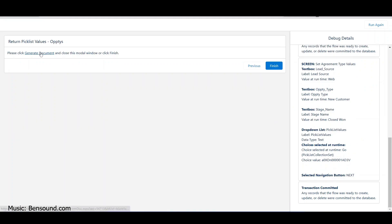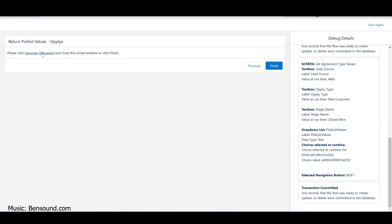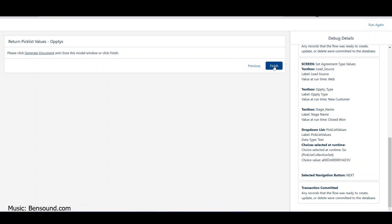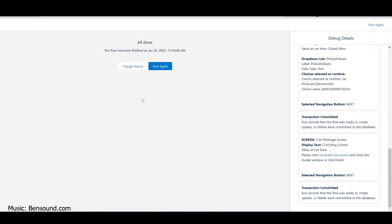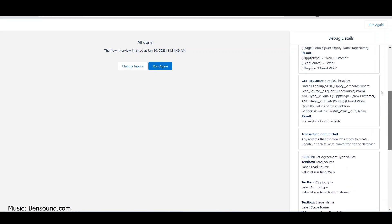If I hover over my link and look at the bottom, the ID is now part of the URL. If I click this it should take me to the next system. When I click Finish I'm done. What I like about the debugger is it shows the record ID got passed in and successfully found records.